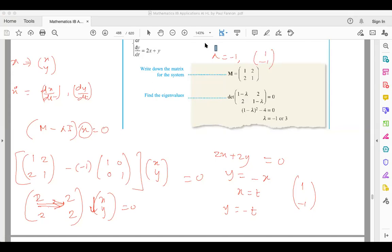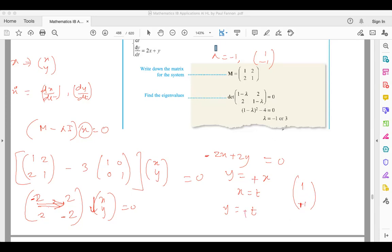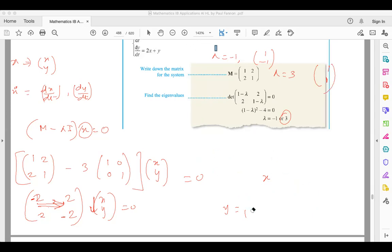For λ = 3: the matrix becomes [1−3, 2; 2, 1−3] = [−2, 2; 2, −2]. Multiplying out gives −2x + 2y = 0, so y = x. Taking x = 1 gives y = 1. The eigenvector for λ = 3 is [1, 1]. So to summarize: for λ = −1 the eigenvector is [1, −1], and for λ = 3 the eigenvector is [1, 1].